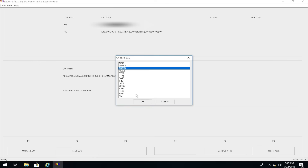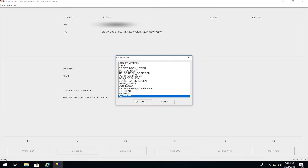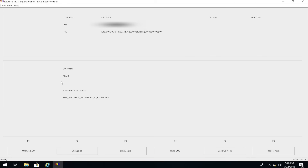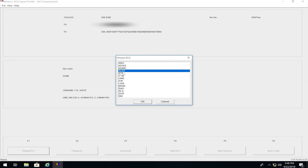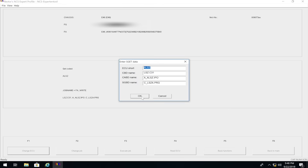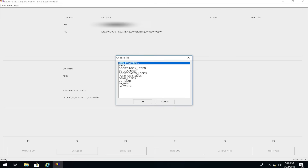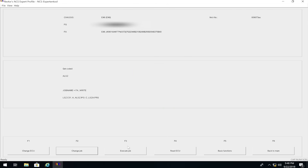Click 'Back,' then click 'Process One Specific ECU at a Time.' Select 'AKMB,' press OK. Then go to 'Change Job' and change it to 'FA_Write,' press OK, then click 'Execute Job.' It will say 'coding active' then 'coding ending' and you'll be set. I'm not going to execute it because I've already coded it. Next we want to code the actual LCM, so go to 'Change ECU' and change it to 'ALSC,' press OK.